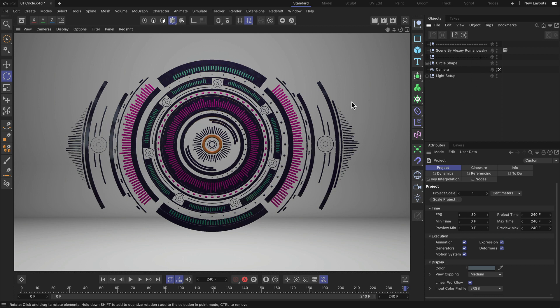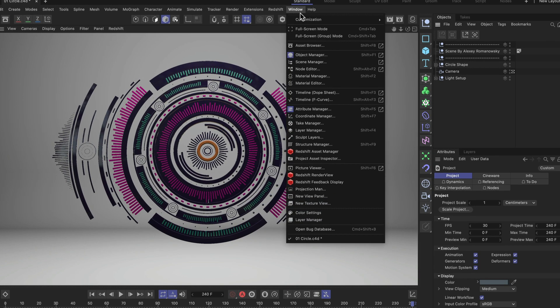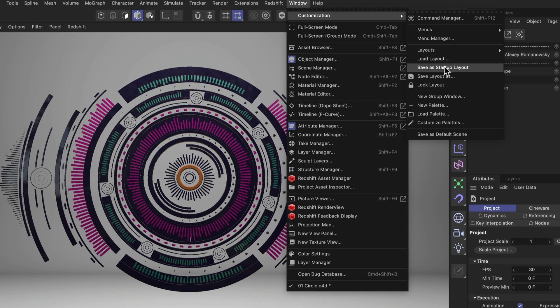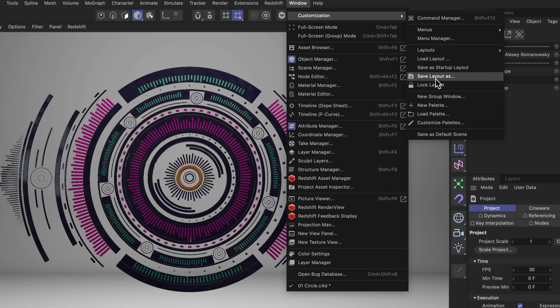You go to Window, Customization, and then you save the layout either with Save as Startup Layout or Save Layout As which will allow you to just save it with a name that you can define. Thanks for watching. If you enjoy our quick tips, please like, comment and subscribe.